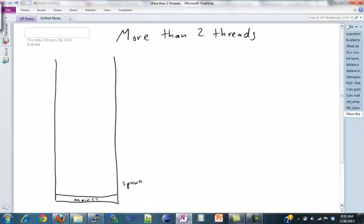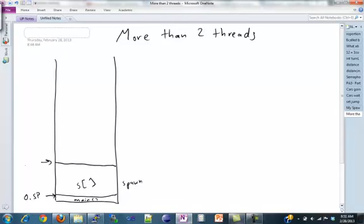That saves zero stack pointer by calling set jump down here and then it creates this big S array which moves our stack pointer up here. Then it calls set jump again to save one stack pointer up here.